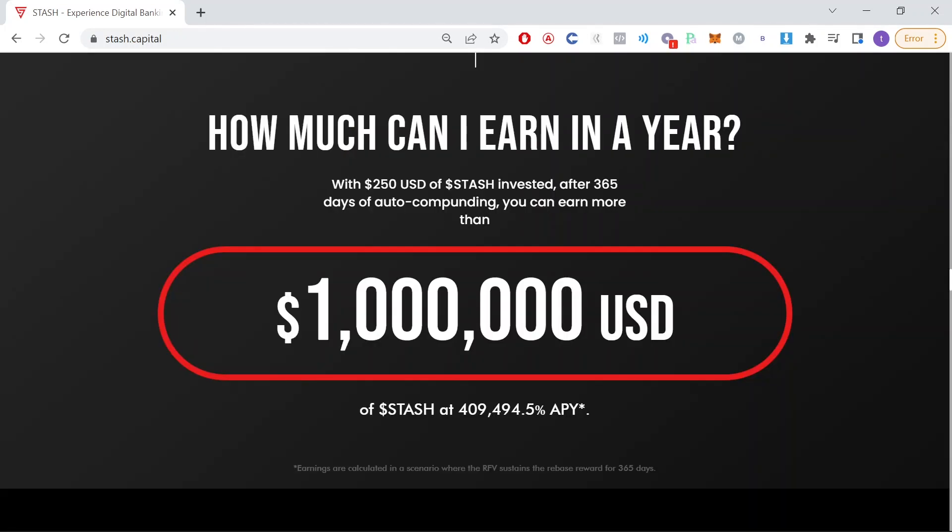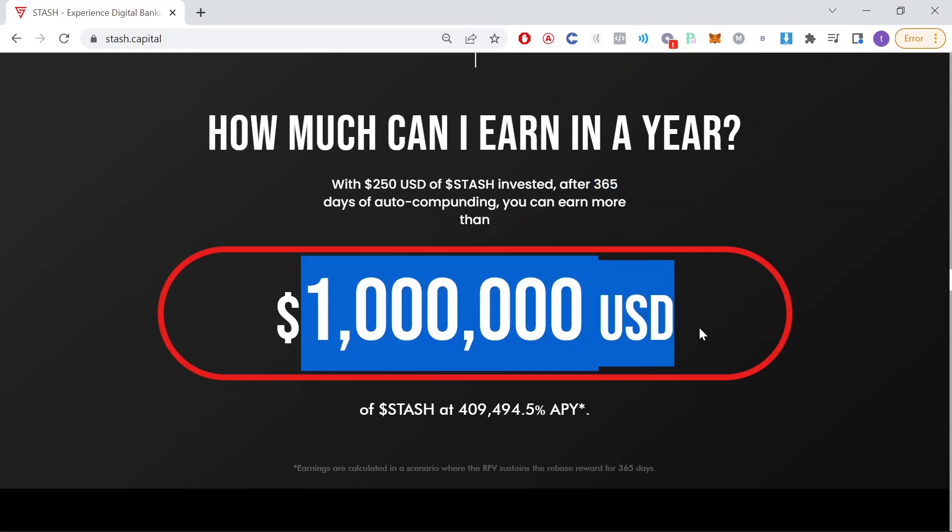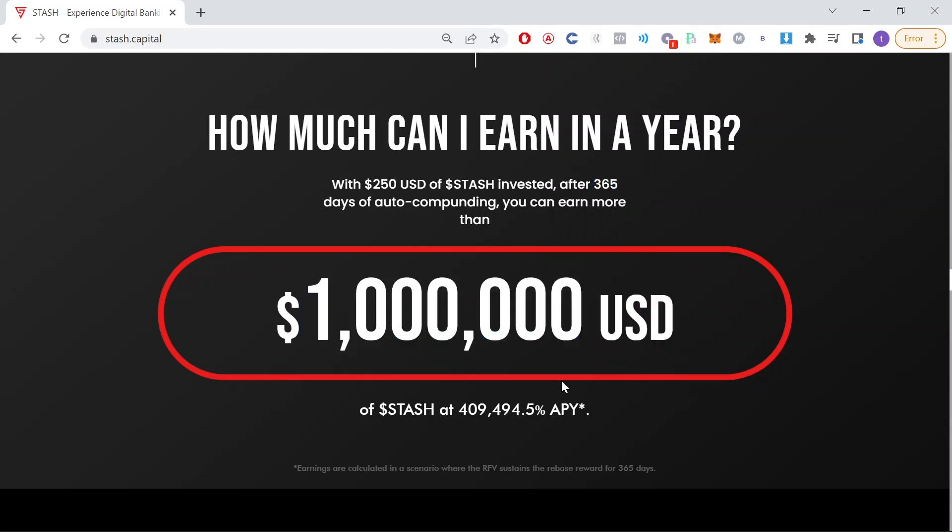So how much can you earn in a year? If you invest $250 into this project, after 365 days of auto compounding, you can earn more than $1 million if this project is sustainable and the APY still remains the same.